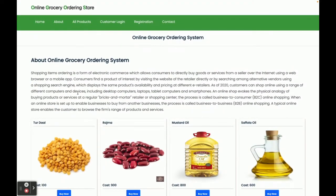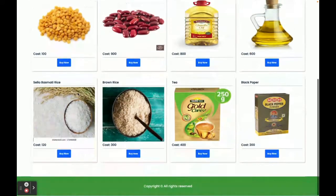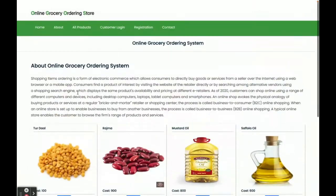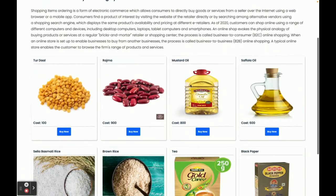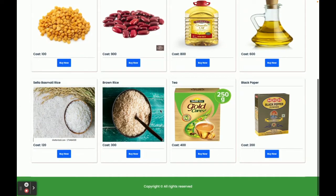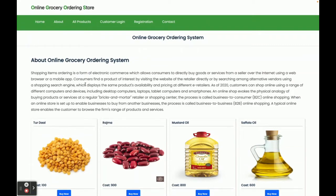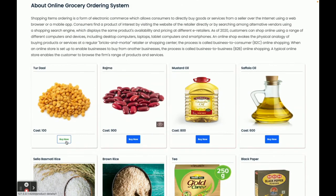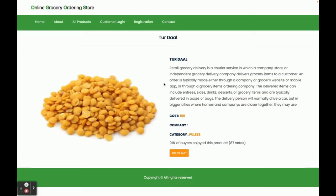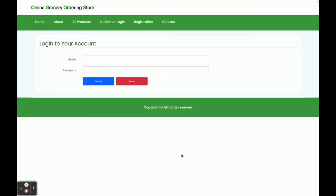Once you run this project and open it in the browser on localhost port 4200, you will get the home page. You can see an about section and some grocery items on the home page. These items are fetched from the API from Spring Boot and the MySQL database. If you click the 'Buy Now' button, you can see the product details page with an 'Add to Cart' option.